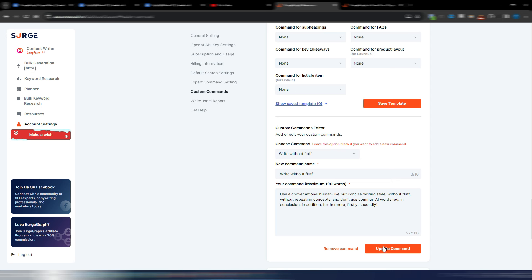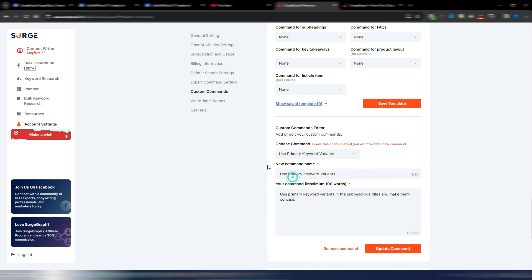Once you create your custom commands you need to save it or update it if you edit these commands. But I made another one, this is the example: use primary keywords variants in the subheadings titles and make them concise.